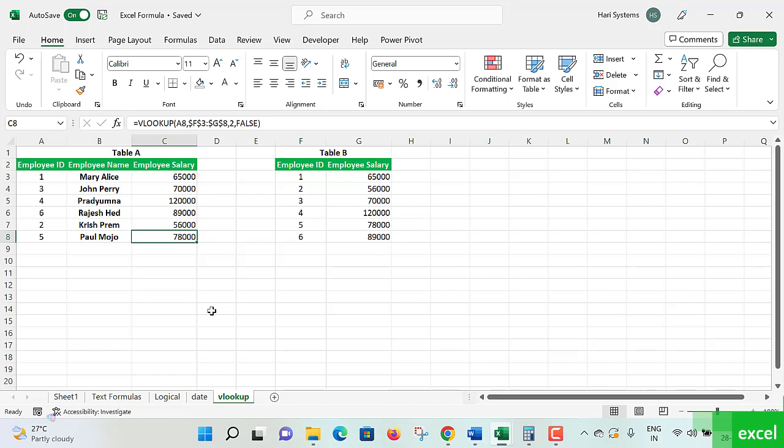Understand this VLOOKUP. You can collect data from multiple tables. Just try to practice more and more with real-world examples only, by writing the formulas.